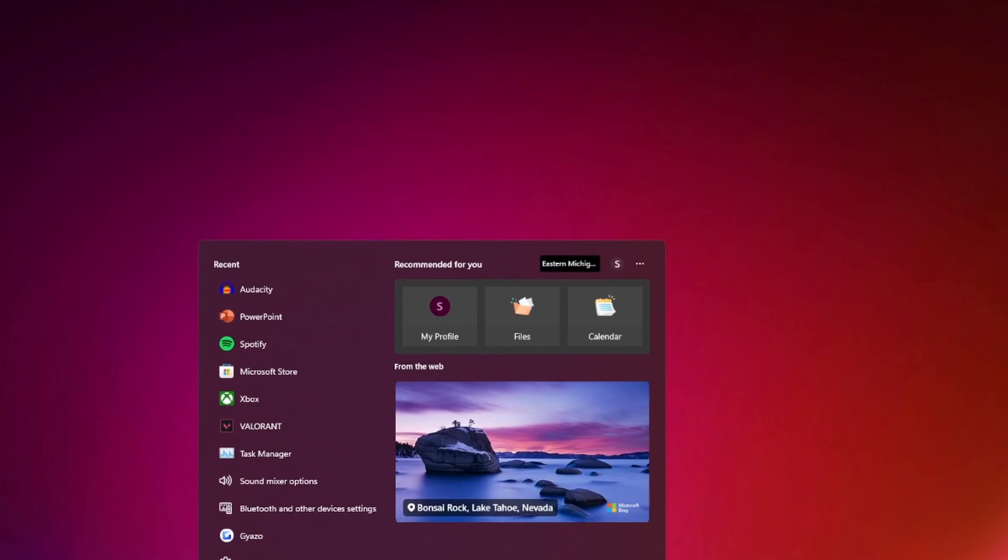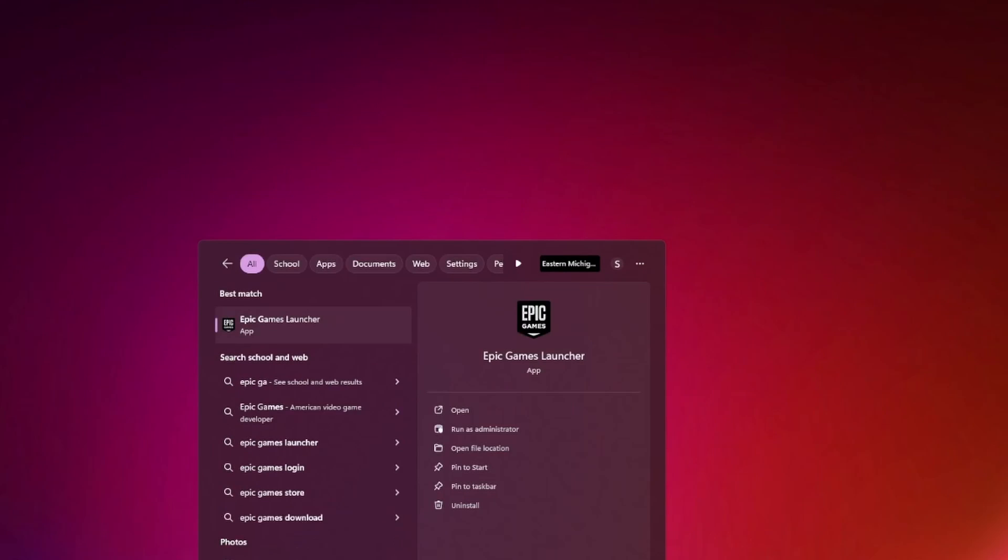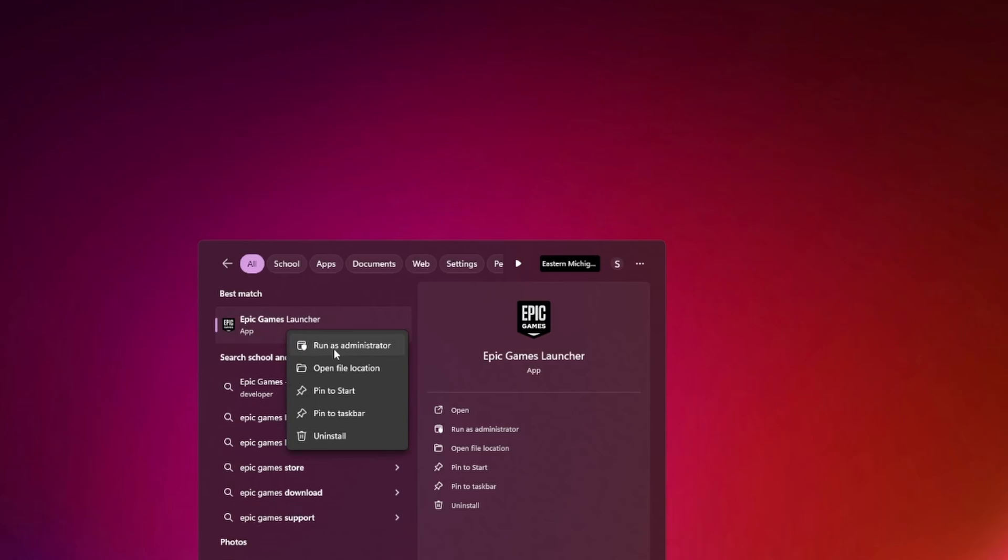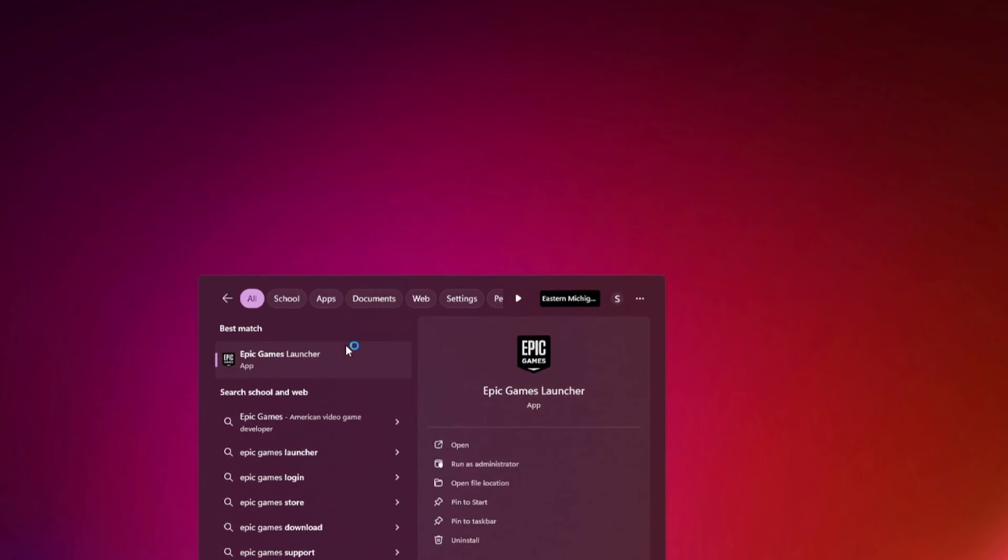Here's how you can fix Fortnite crashes on your PC. First off, you want to search for Epic Games, and then right-click on it and click on Run as Administrator.